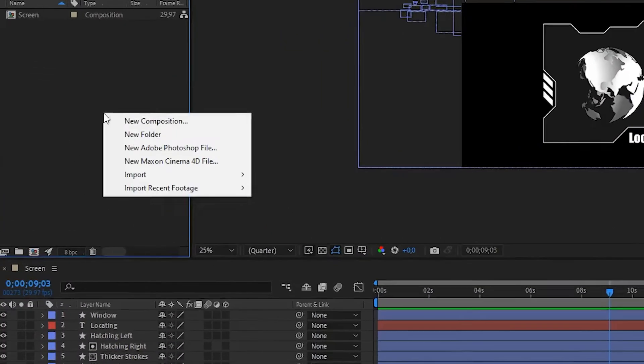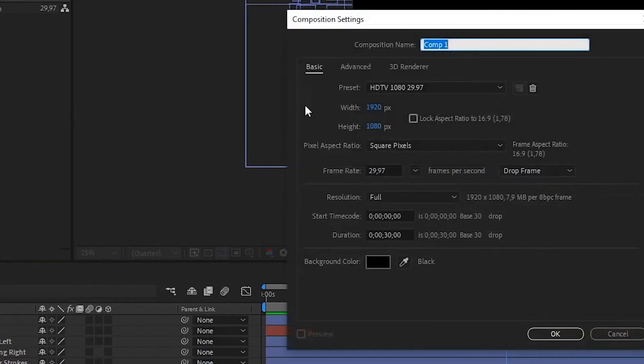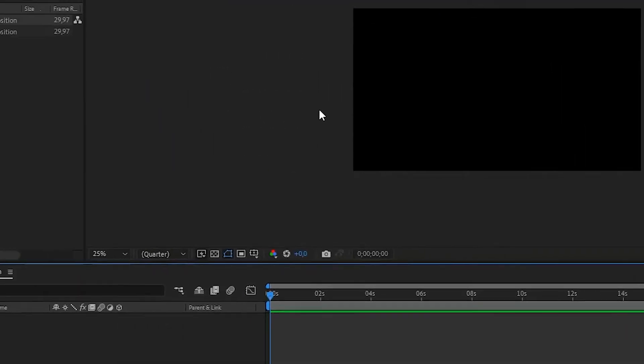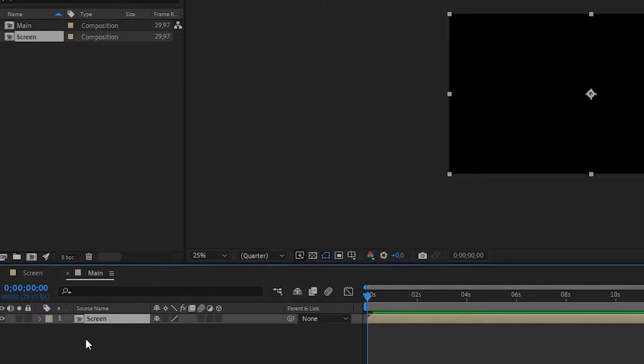First I create a main composition and name it Main. Now I drag the footage from which I want to create an RGB split into this composition.